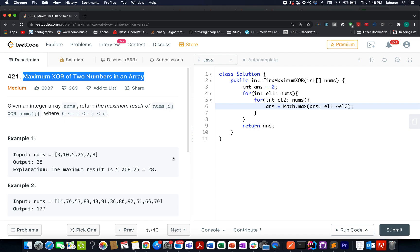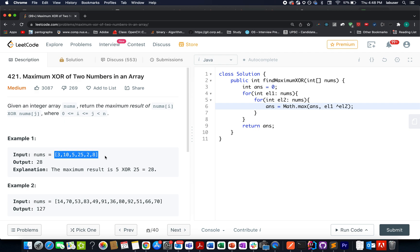In this question we are given an array of integers and we need to identify the maximum value that exists between any two elements if you perform the XOR operation between them. In this example we are given the input array 3, 10, 5, 25, 2 and 8, and the maximum XOR that you can identify between two elements would be 5 XOR 25, which results in 28.